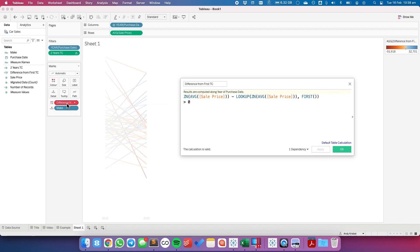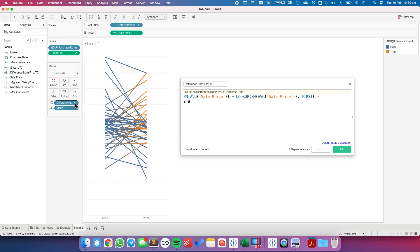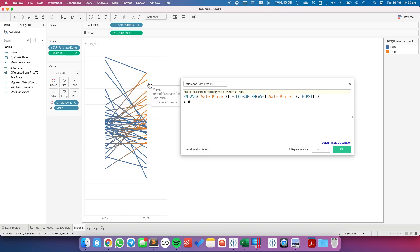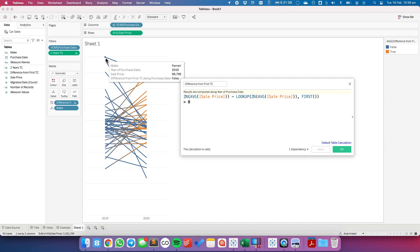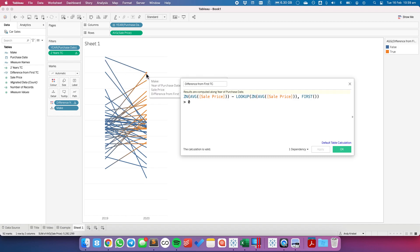I'll hit Apply and notice my table calculation breaks — that's okay, because it was using a number before but now we're returning true or false. So I'm going to replace it onto the color shelf and compute using purchase date. Now notice we have a blue line for some of them, but some are a gradual orange — going from blue to orange. We don't want that. When I hover over the 2019 dot, it says false, because it doesn't have anything to compare to or the value is zero. I need to tell 2019 to go find the value for 2020.